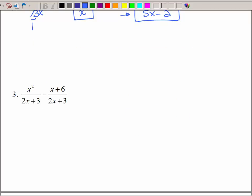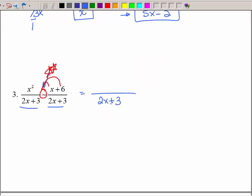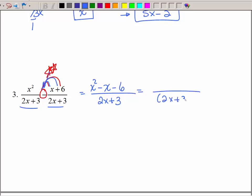Here we have subtraction. Anytime we have subtraction, put a big red star on your paper and say: be careful — that minus has to be distributed to both terms. We have the same denominator, so I'll write that down, but I'll take my time and be careful with that minus sign. So I have x squared minus x minus 6 — distributing to the entire numerator.